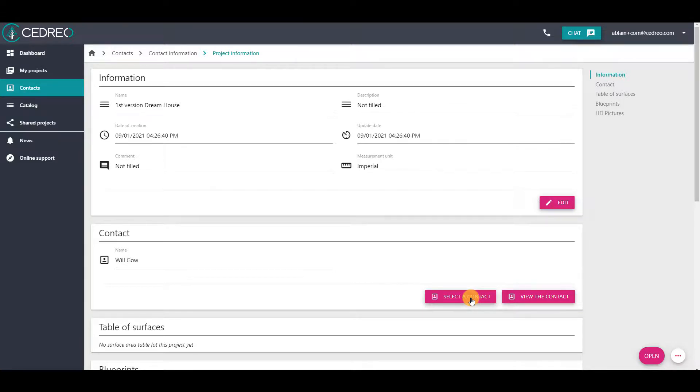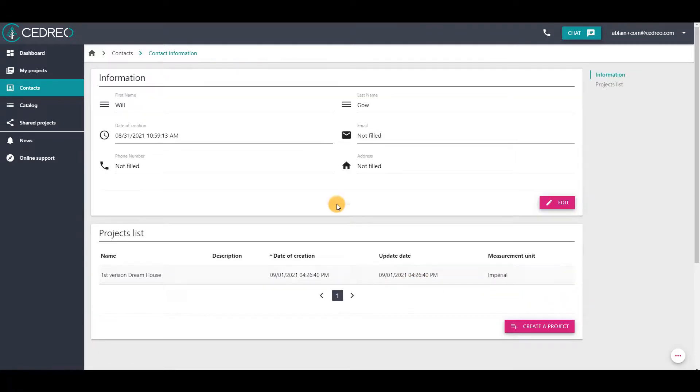If you return to the contact information page by clicking on View the Contact, you will see that the project has been added to the projects list.